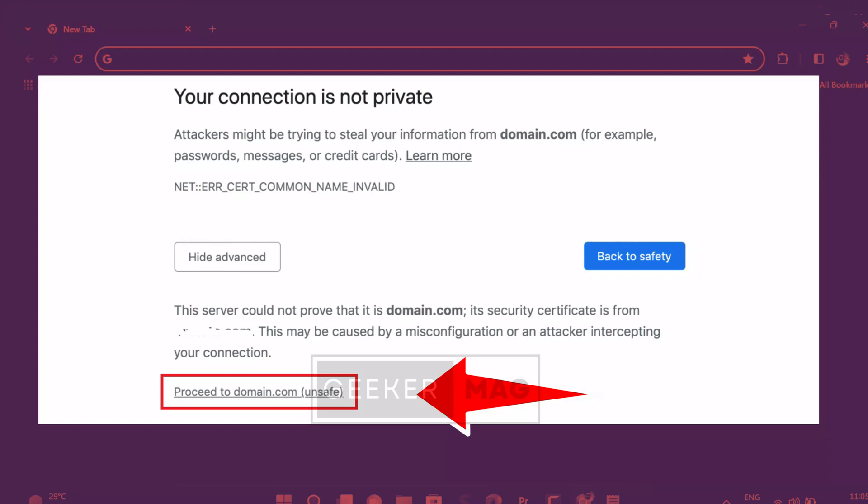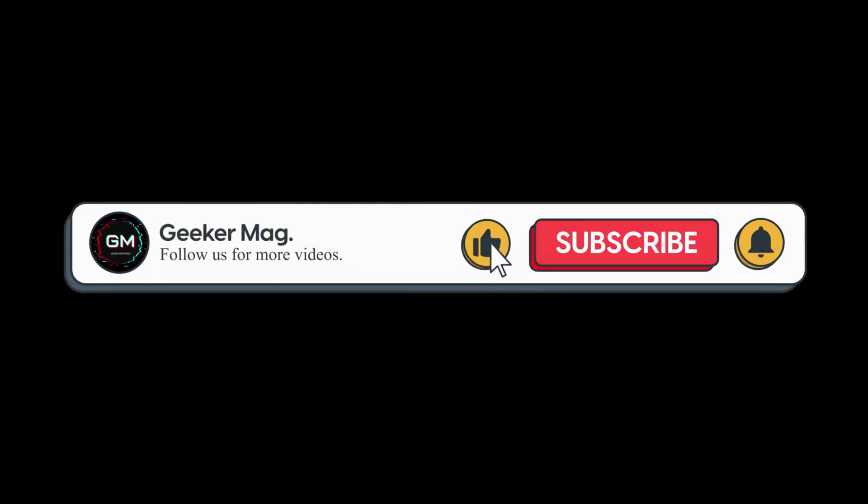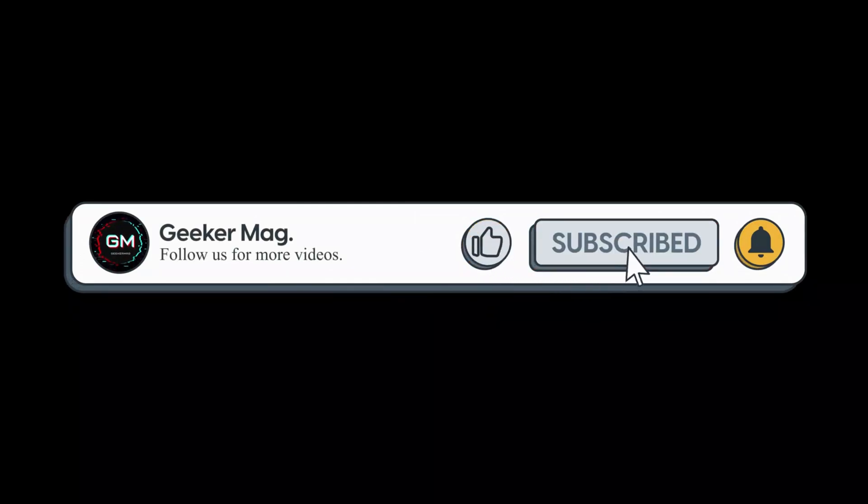So these are the steps to fix 'Your connection is not private' error in Chrome browser. Remember these solutions are designed to keep your browsing safe and secure. So that's all about this video. Let me know in the comments which solution helped you in fixing the issue. Also if you are aware of any solution that I missed to cover in this video, then feel free to share it in the comments. If you find this video useful, don't forget to like this video and subscribe the channel for more similar videos. Thanks for watching.